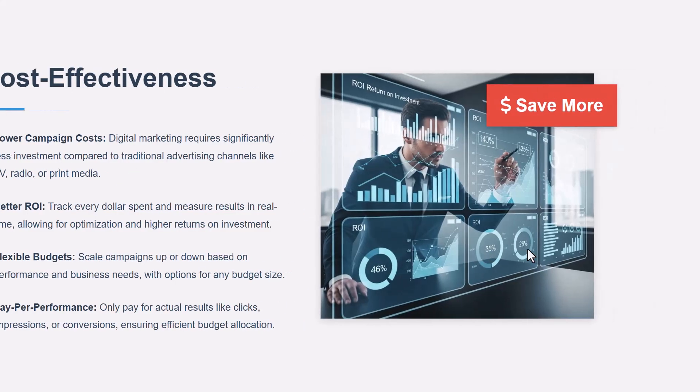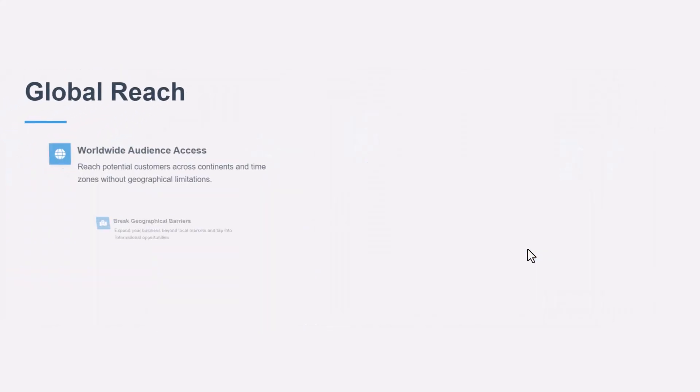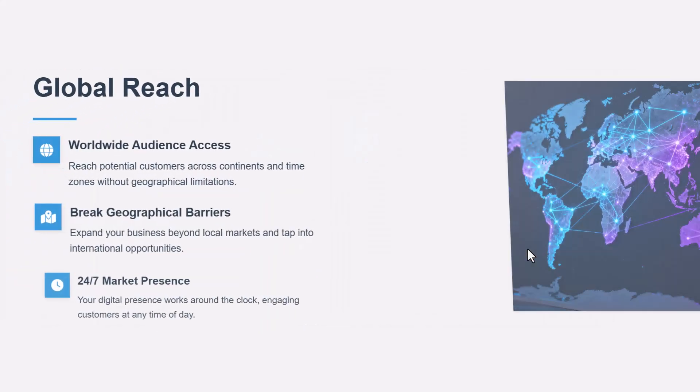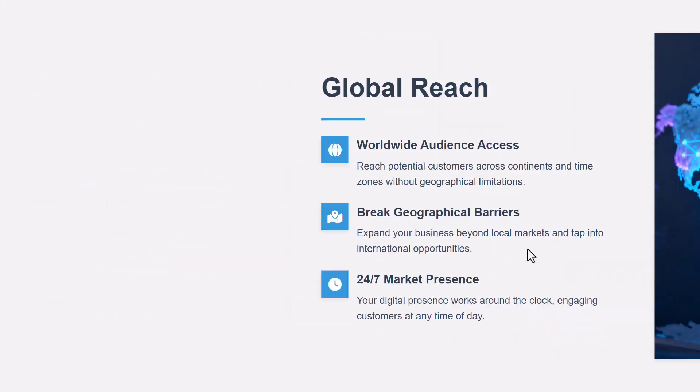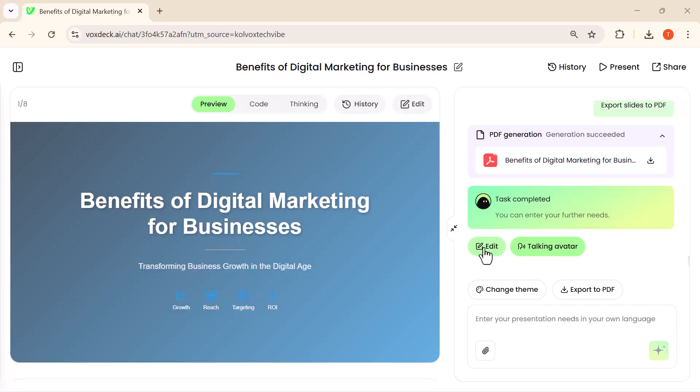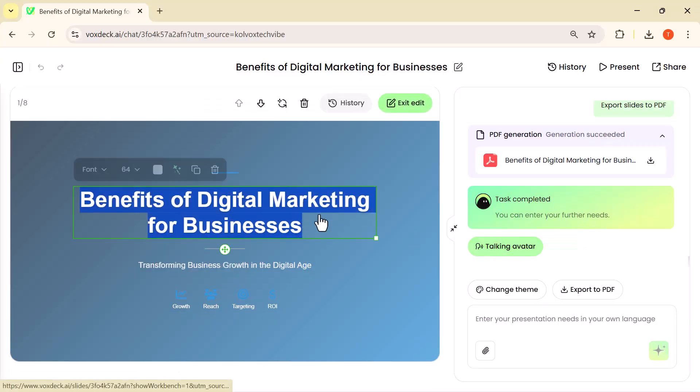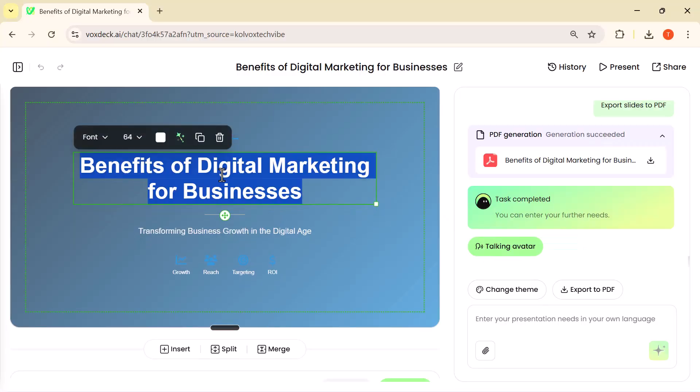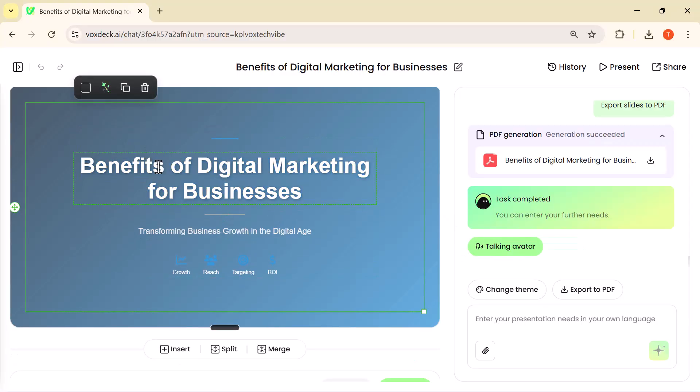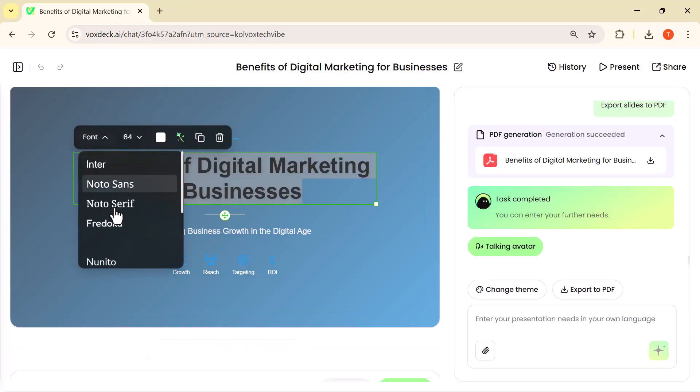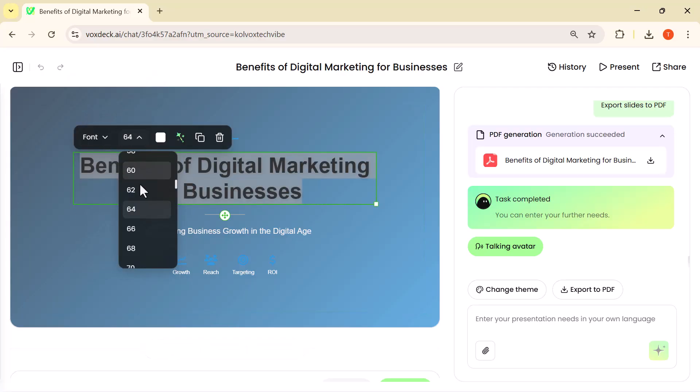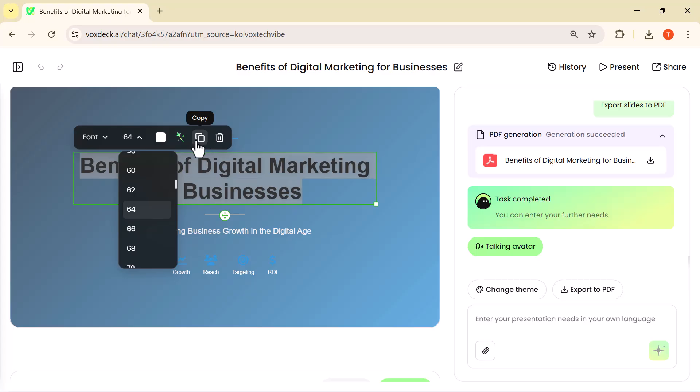And of course, you're not limited to what the AI creates. With the edit option, you can customize everything: text, fonts, colors, backgrounds, layouts, and more. This lets you fine-tune every detail exactly the way you want, while still saving a massive amount of time compared to building a presentation from scratch.